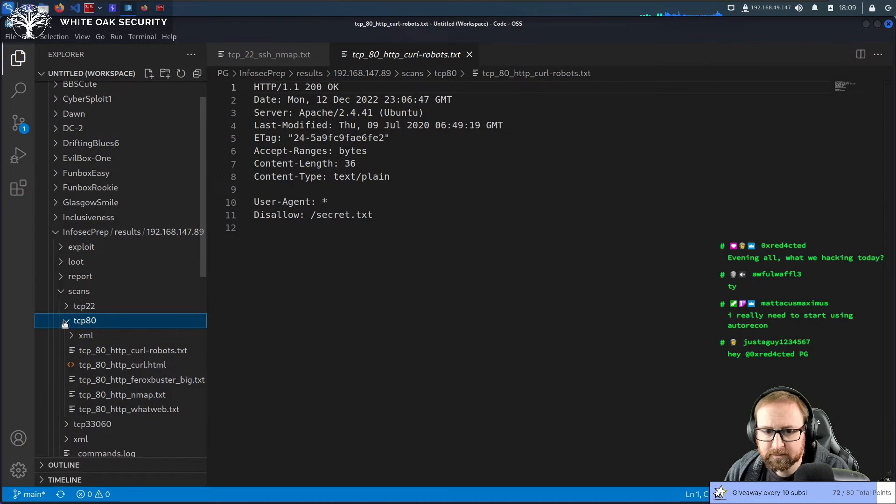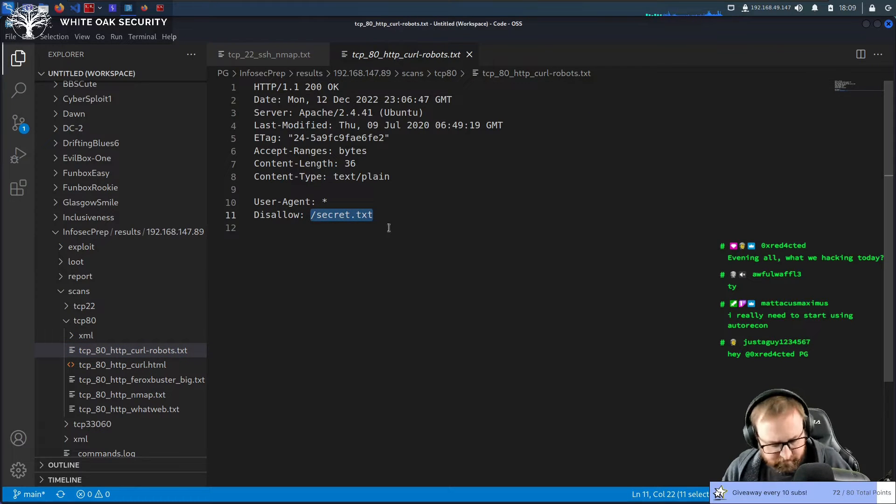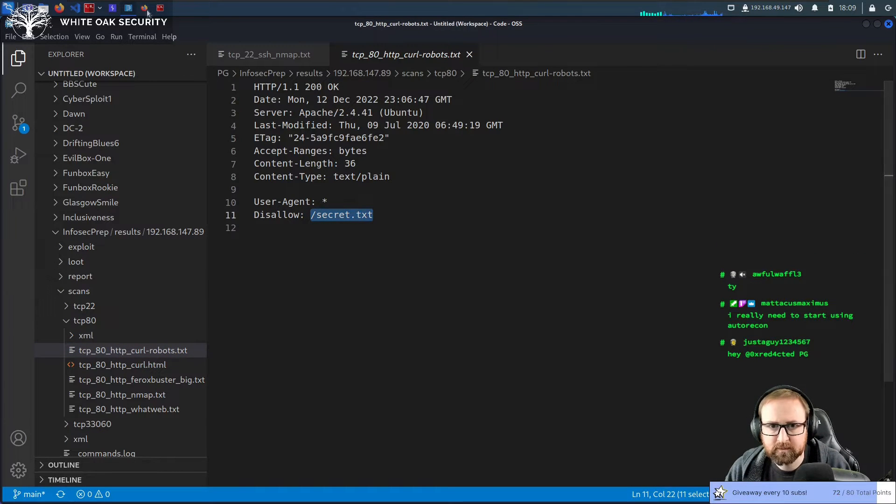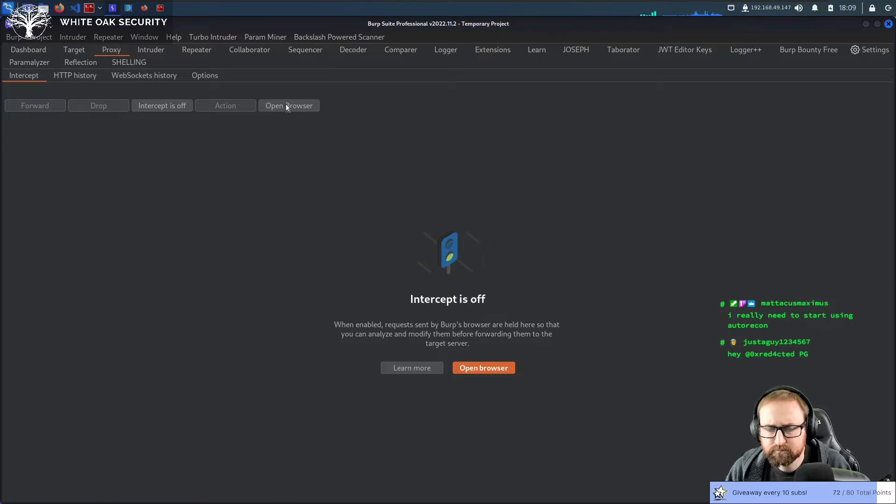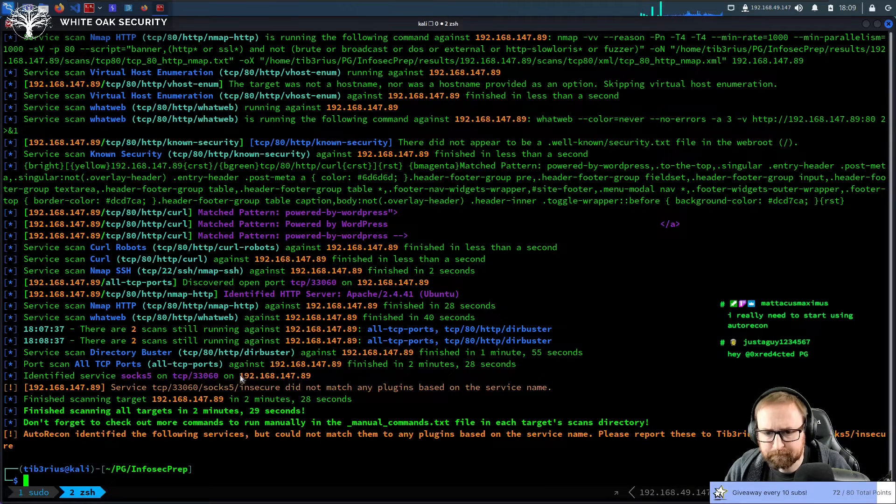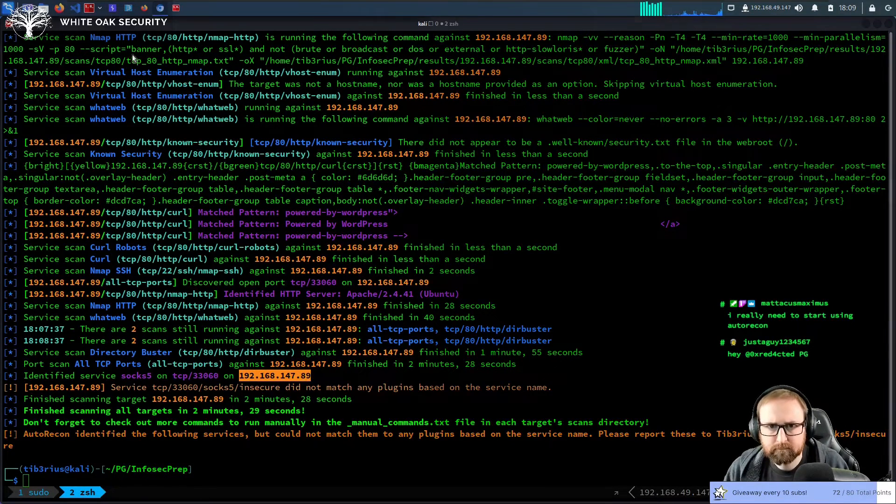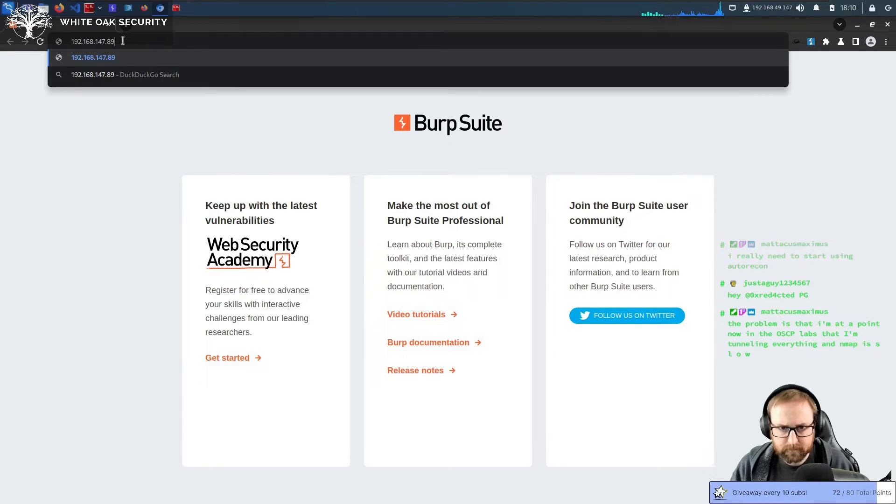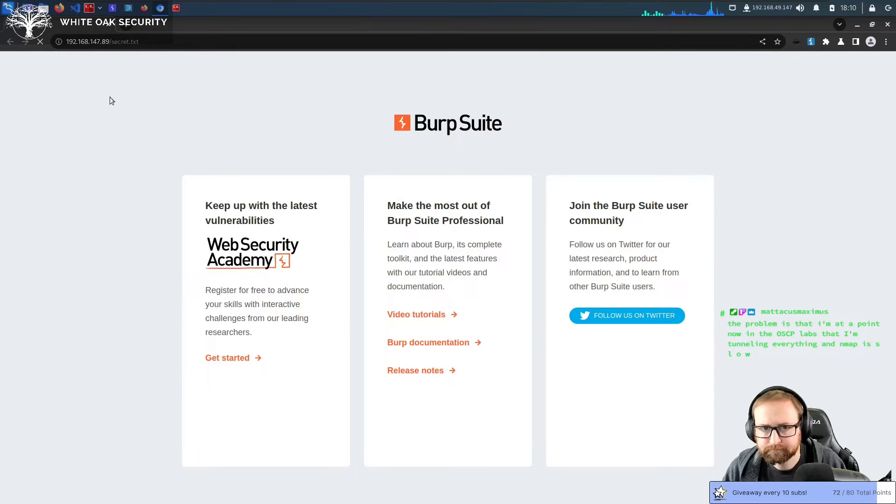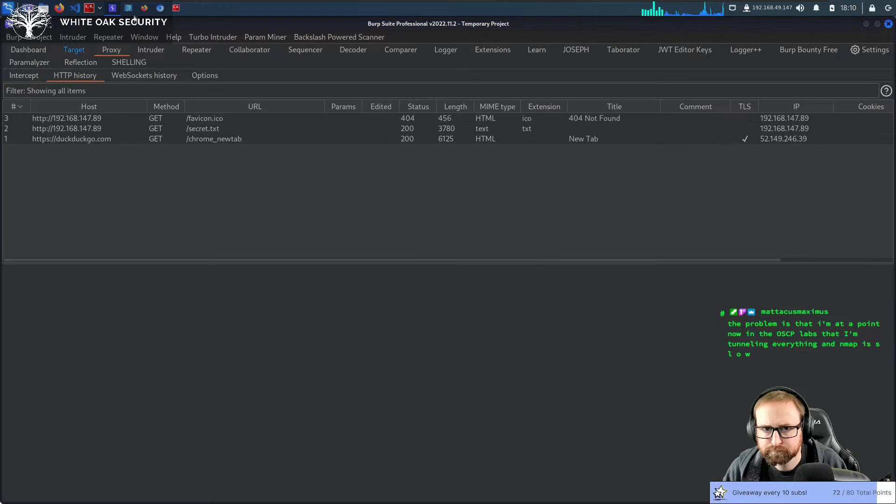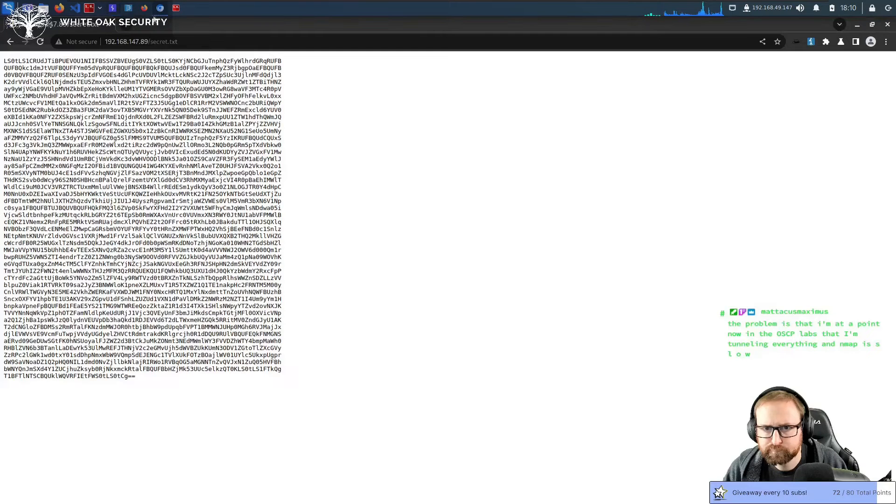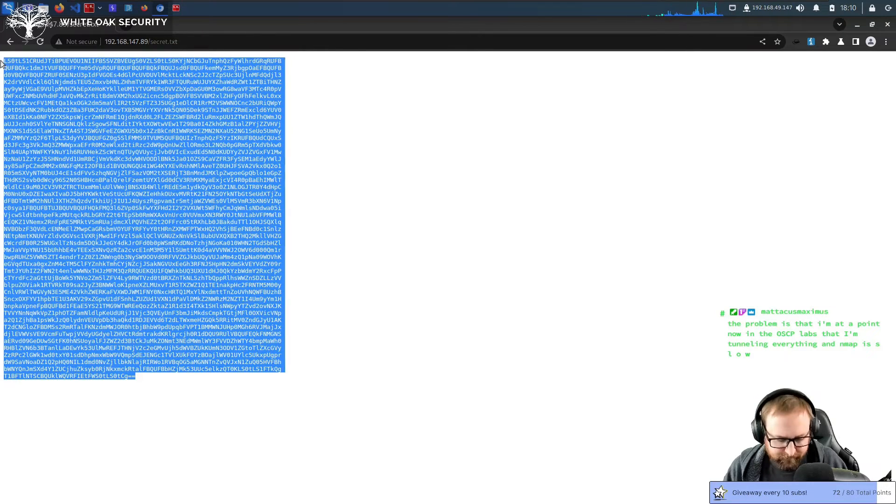So it found TCP 80. We have secrets.txt. So we might as well just try and visit that. We're going to open a browser and we're going to go to secret.txt. Okay, this is Base64.